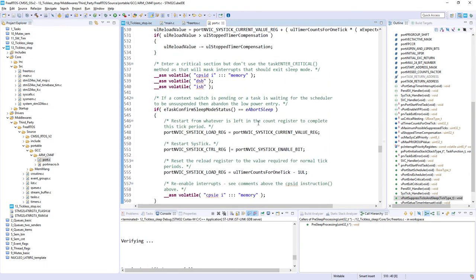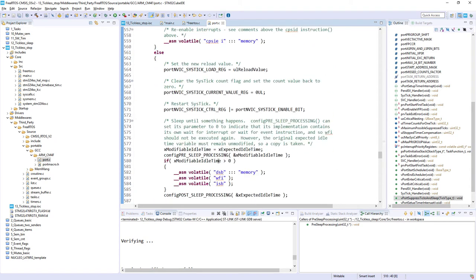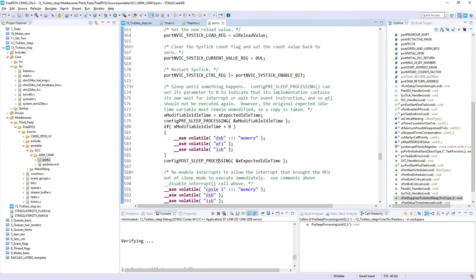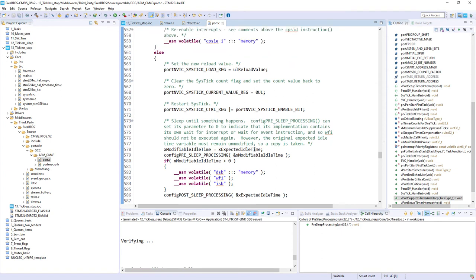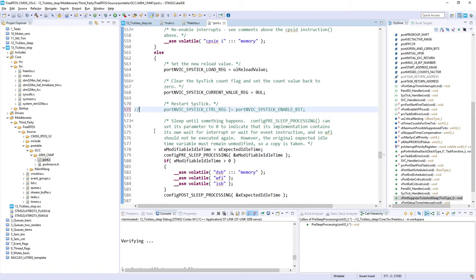And within this function, we need to perform a few modifications. So the first one is to restart of the SysTick. So we should go over here, and we need to block this line. In my case, it is 571 to not restart SysTick, because it will wake up us from the stop mode. We need to complete stop mode.